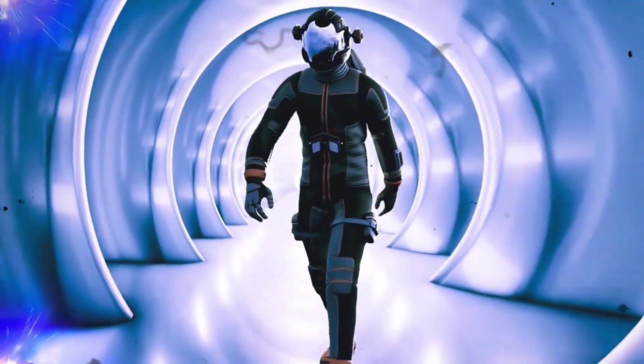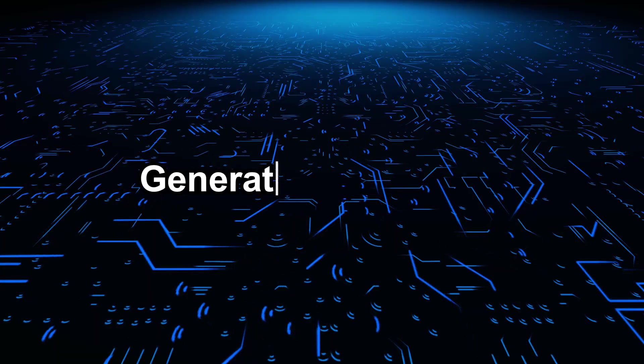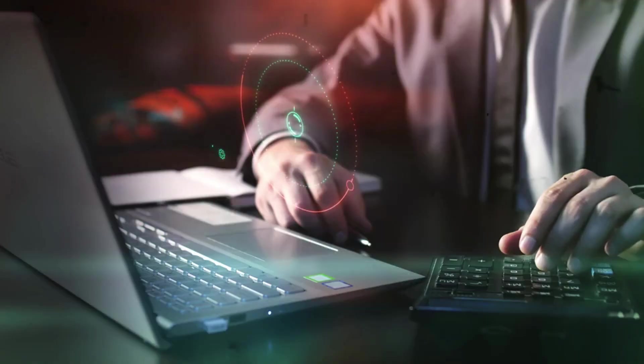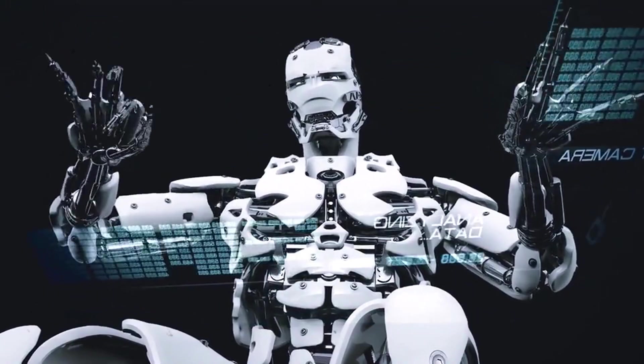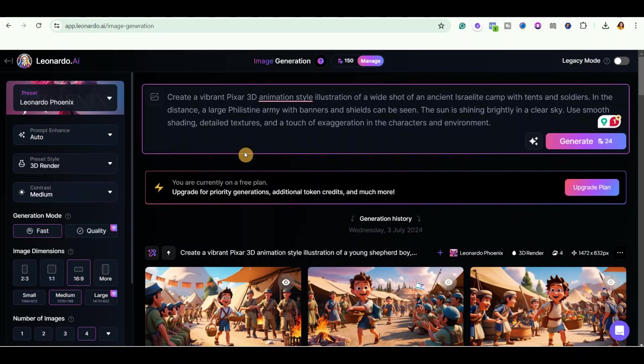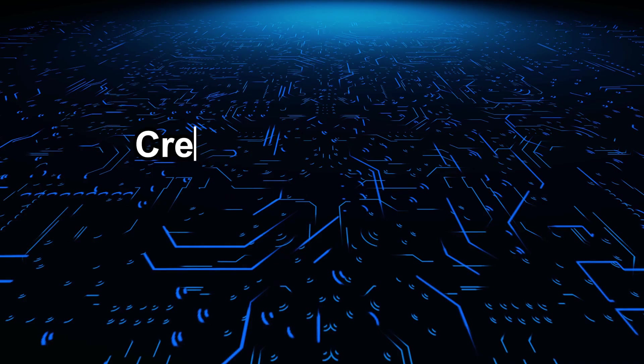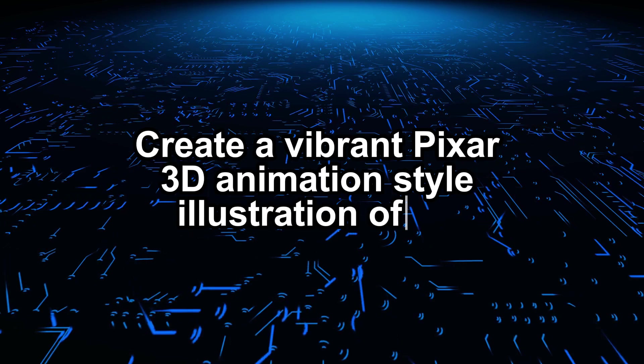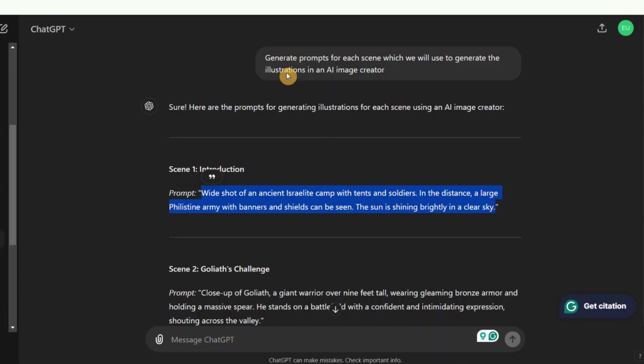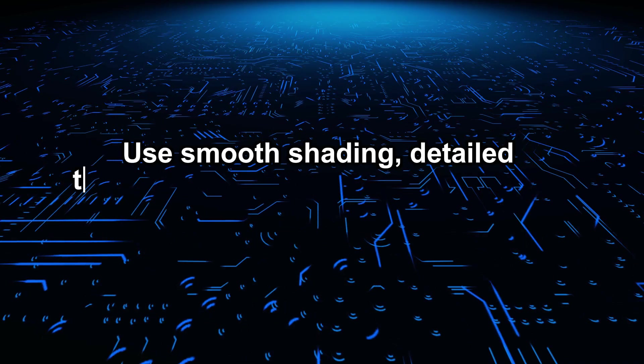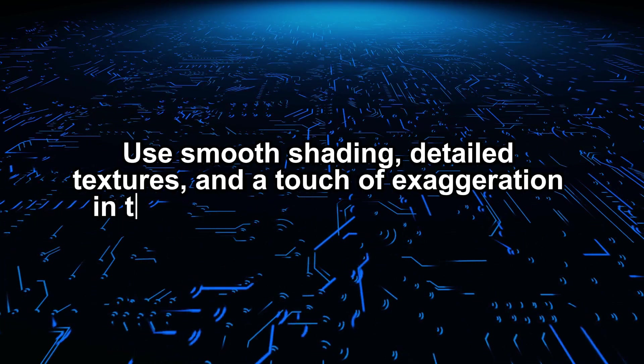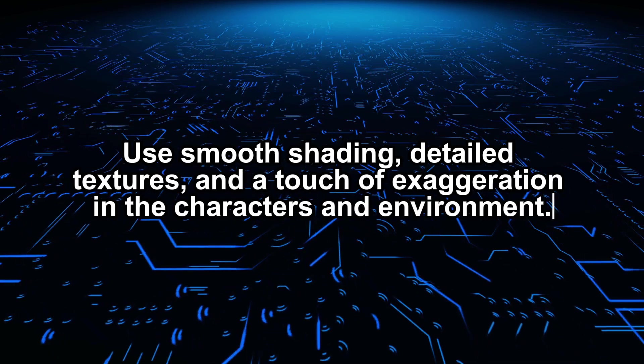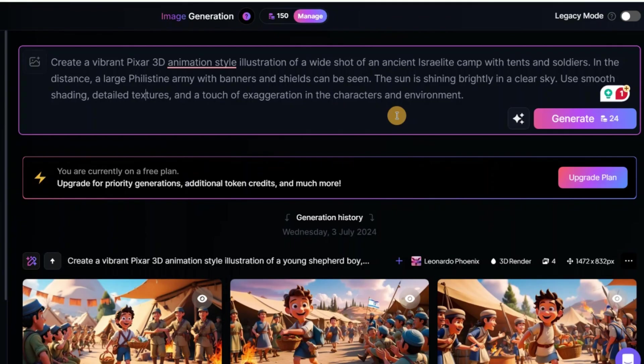And that moves us to step number two, which is generating our AI images. And to do this, we are going to come over to Leonardo AI to generate our images. So once you add your prompt, make sure that you include this particular prompt in front of the prompt. That is create a vibrant Pixar 3D animation style illustration of. Then include the prompt we got from ChatGPT. You can see the prompt right here. And then at the end of the prompt, just add this use smooth shading, detailed texture, and a touch of exaggeration in the characters and environment. This helps you to create better images.